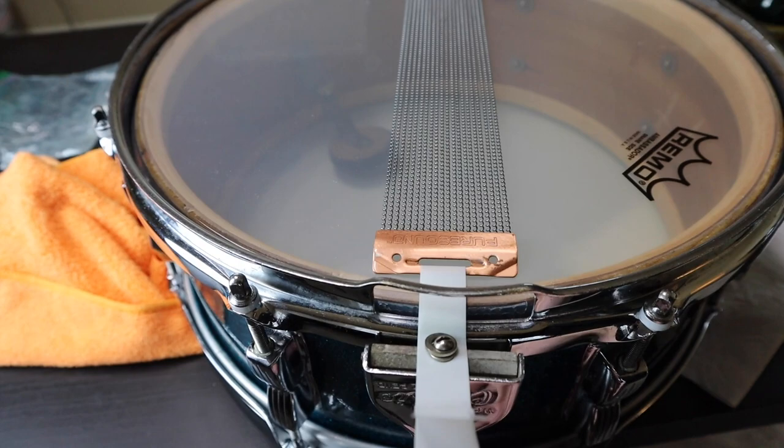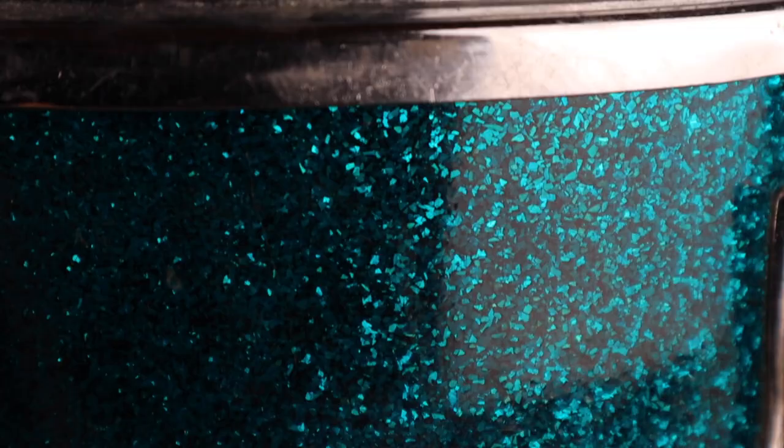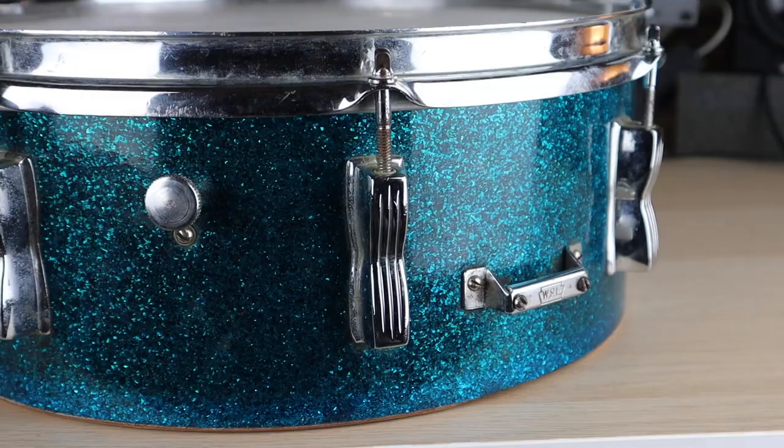There you go, that's how you put a modern set of snare wires on a P87 throw off. If you haven't seen the full video of the Buddy Ritz snare that this P87 is attached to, I highly recommend that you go check that out.